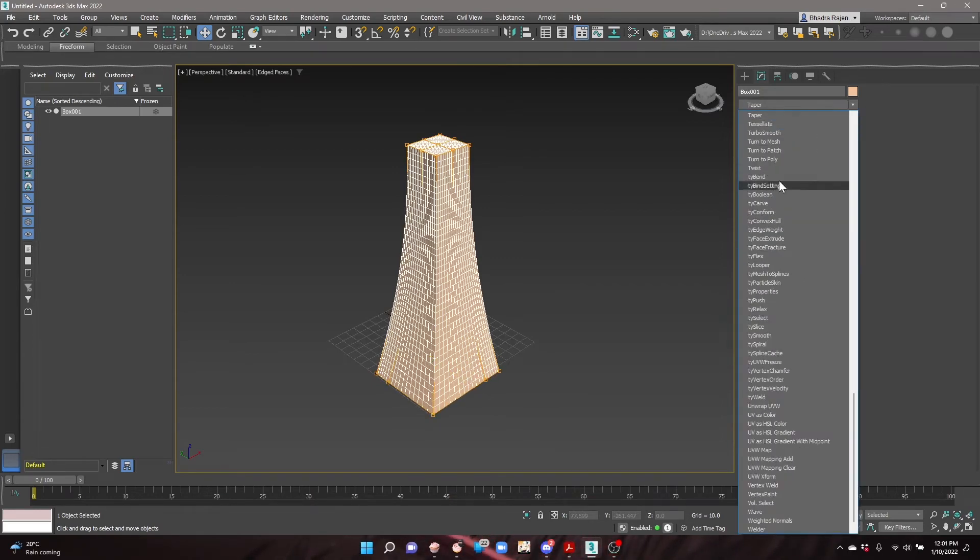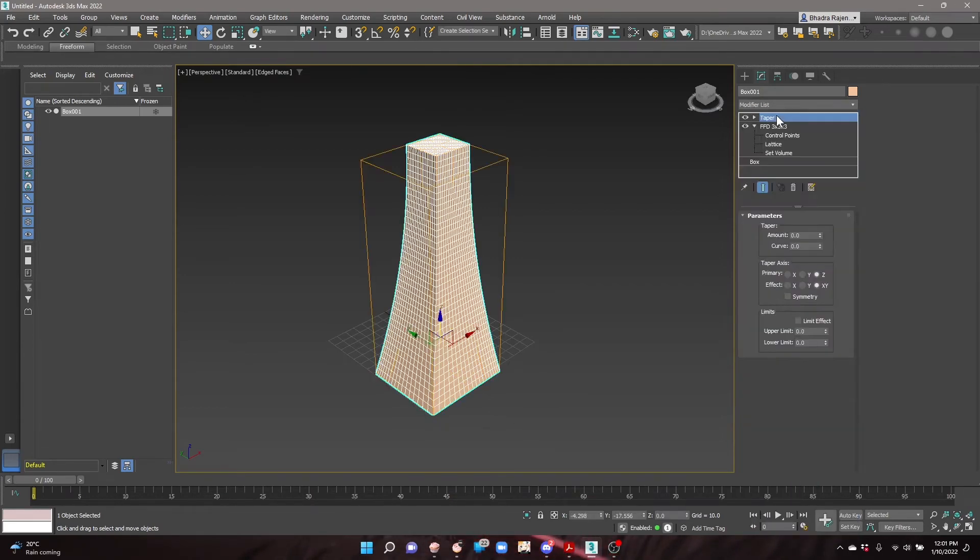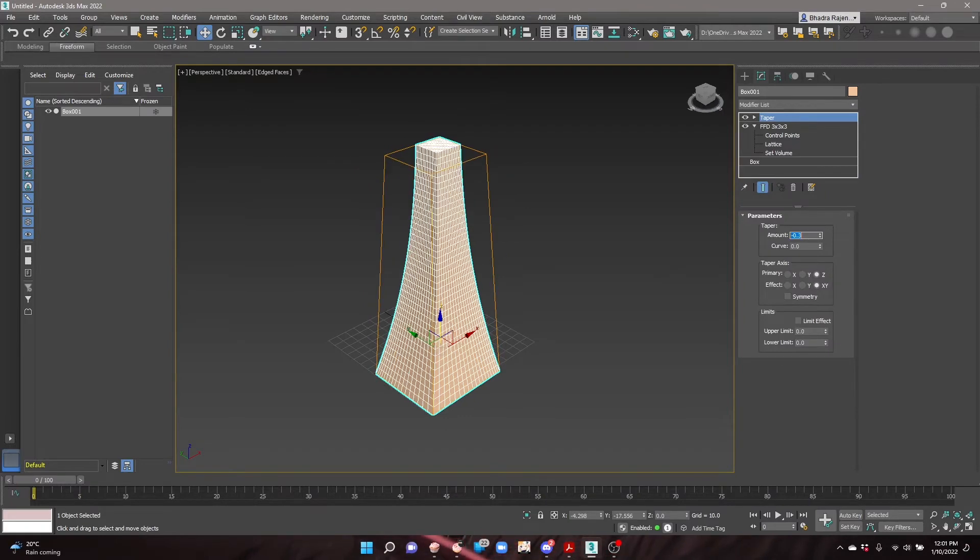Next, add a taper modifier to make the building thinner at the top. Change the amount to a negative number to make it thinner, or a positive number to make it larger.